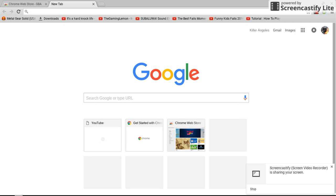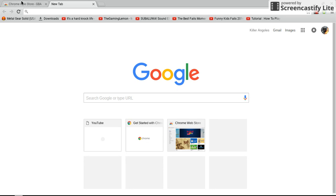Hey guys, today I'm going to show you guys how to download a GBA emulator on a Chromebook. Alright, let's get started.